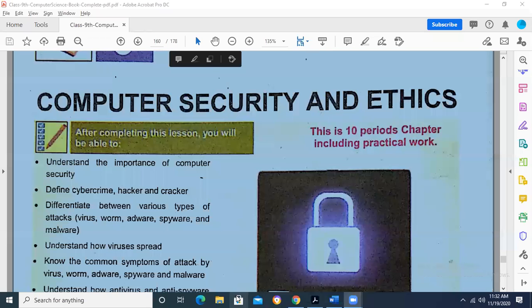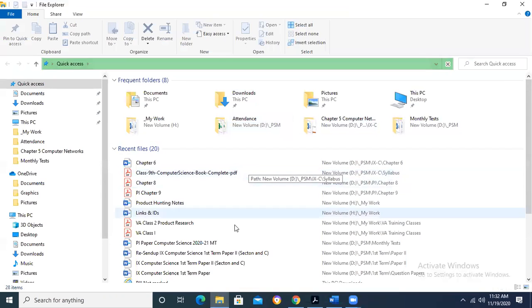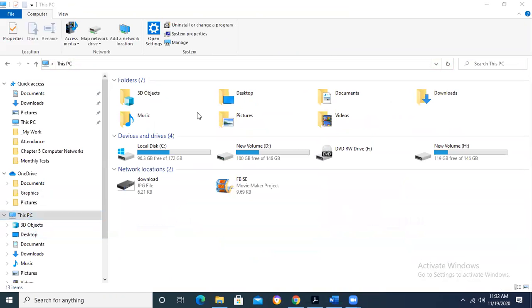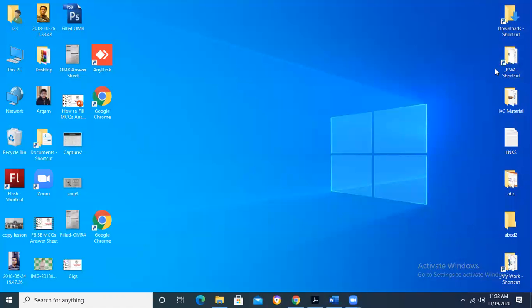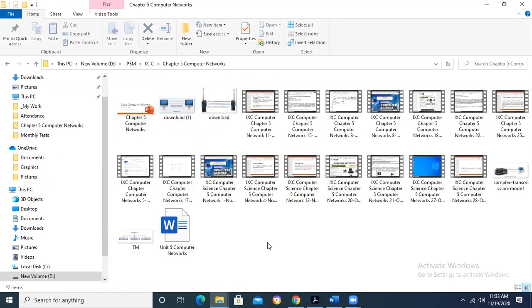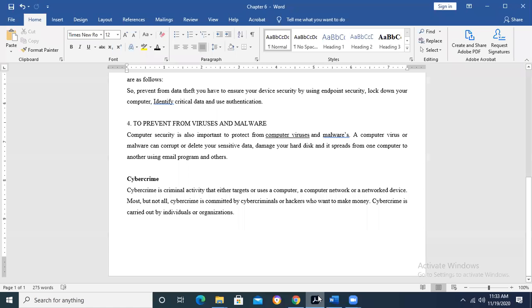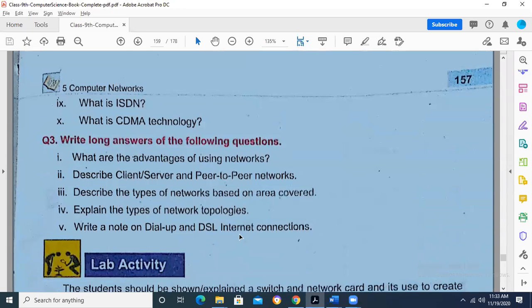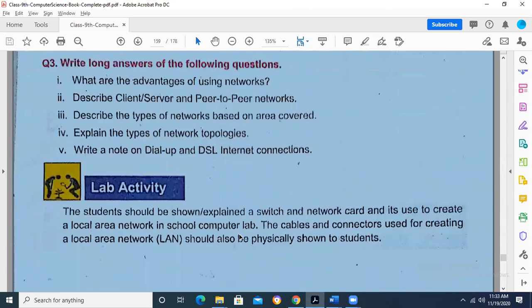Before going towards the new chapter, I would like to ask if you have any questions related to the previous chapter that we recently completed. We were going through chapter number five. If you have anything you want to ask, anything you find in the questions that is not covered, I have given you the notes about each and every topic.